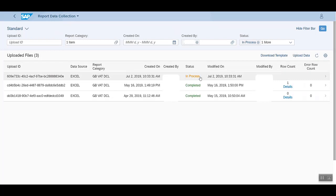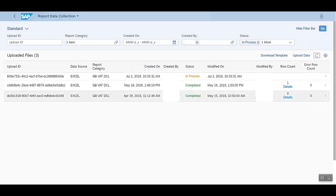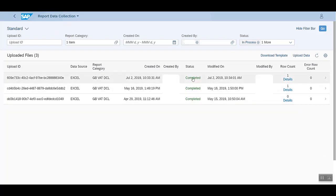After clicking on the Upload button, we see that the current status is in process. You can use this refresh button to see the change in status. It will take some time to pick this document and process it. Now we see that the status is completed and the row count is updated to 1.